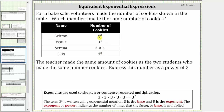Notice LeBron made eight squared, or eight raised to the second power of cookies. Because the exponent is two and the base is eight, eight squared is equal to two factors of eight, or eight times eight, which is equal to 64.